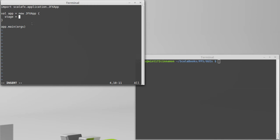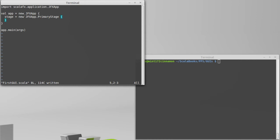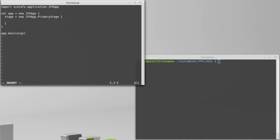For this, we want to create a primary stage. So this is the stage, the window or whatever, that is the main thing for your application. So to do that, it turns out that there is a type inside of jfxapp called primary stage. So I created our new jfxapp.primary stage. And inside of the stage, we are going to set one value, at least for our first application, and that is the title. So the title that I'm going to give this is first GUI, and that's our first application.